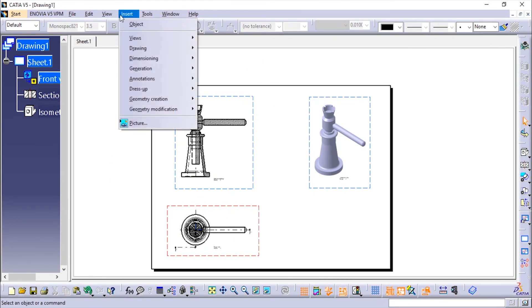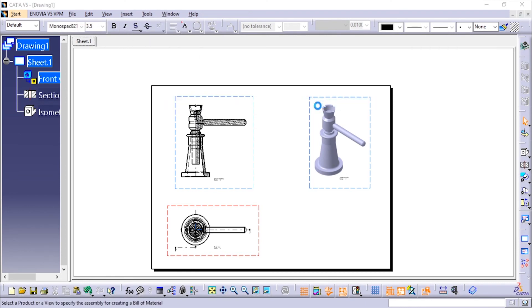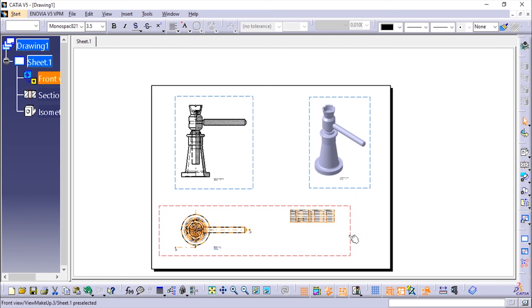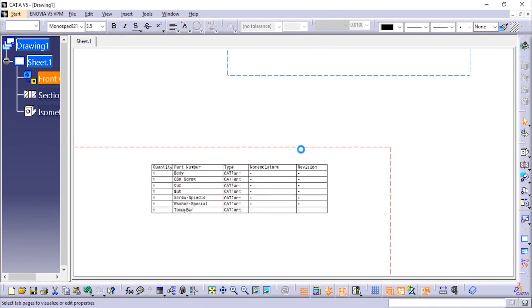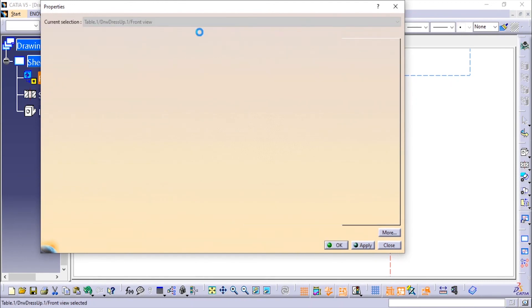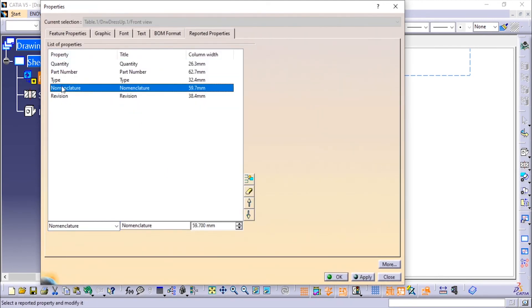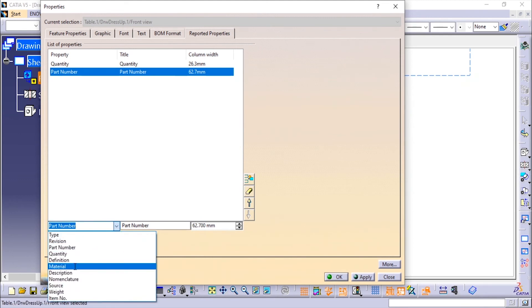Now you can see the shaded view. We'll add the Bill of Materials — go to Generation, Bill of Materials, click OK, and choose this view. You can see the table has appeared. I'll place it and zoom in to edit this table. I'll go to Reported Properties and change the properties — I need Quantity and Part Number, but I don't need Type, Number of Materials, or Division. I'll add Material.